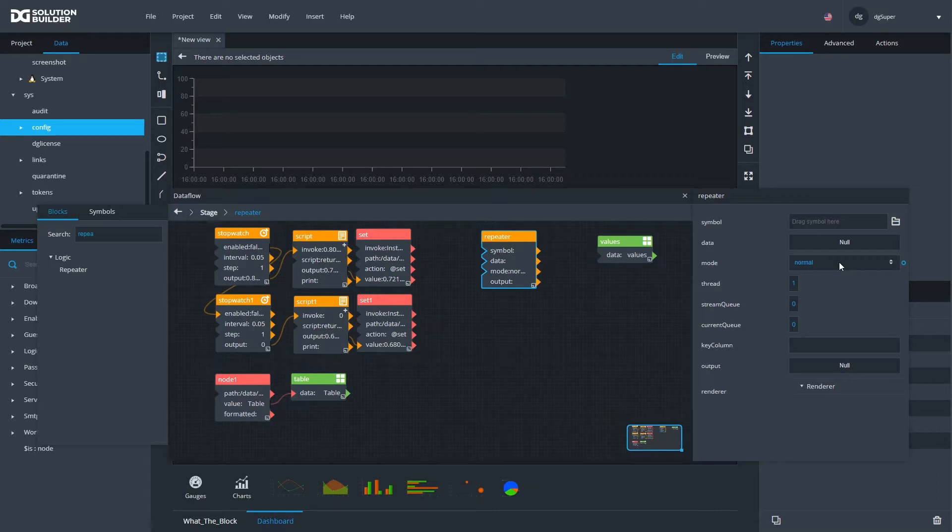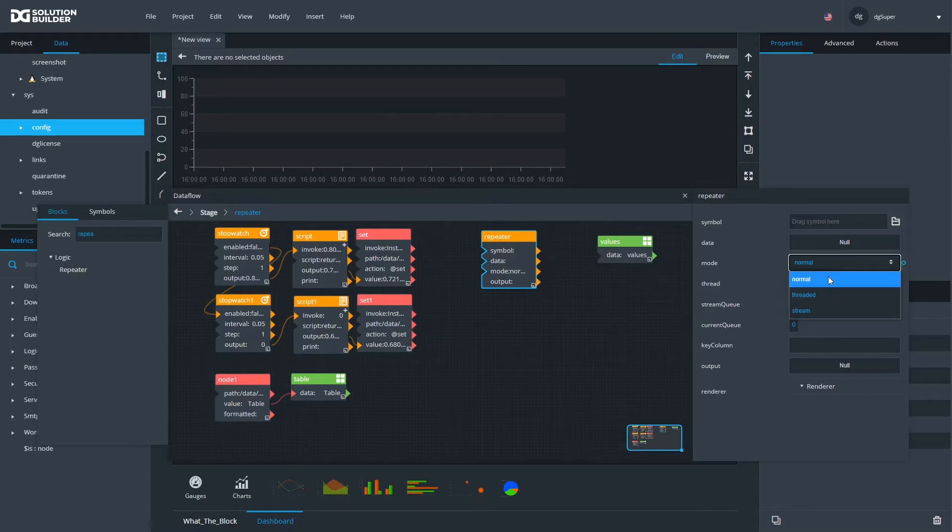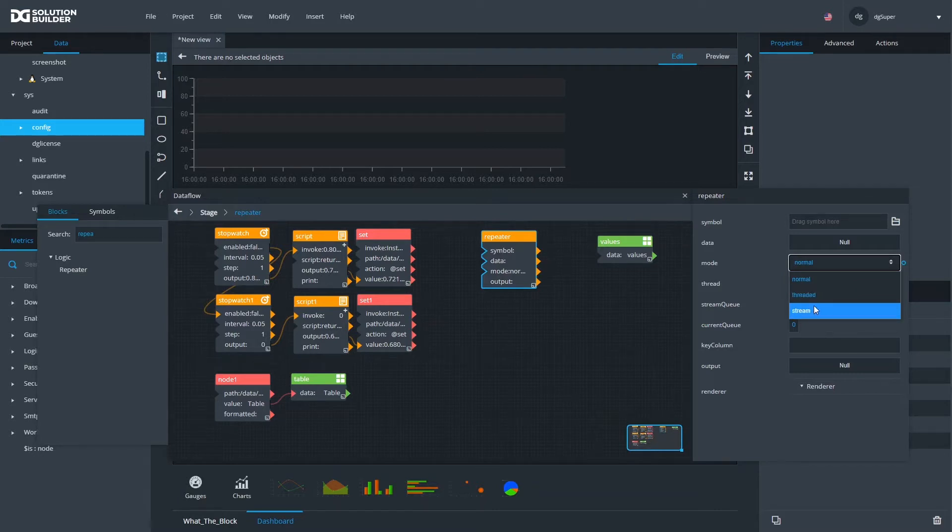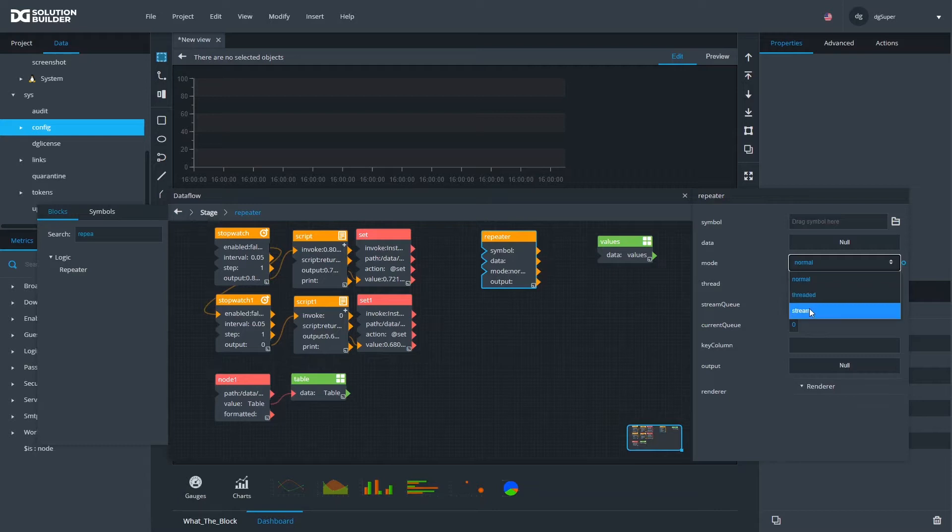If you've used this block before, you may have noticed this mode property. We've already seen a normal repeater in other videos, but let's cover some of the lesser known modes that exist, namely threaded. We'll cover threaded in another video.